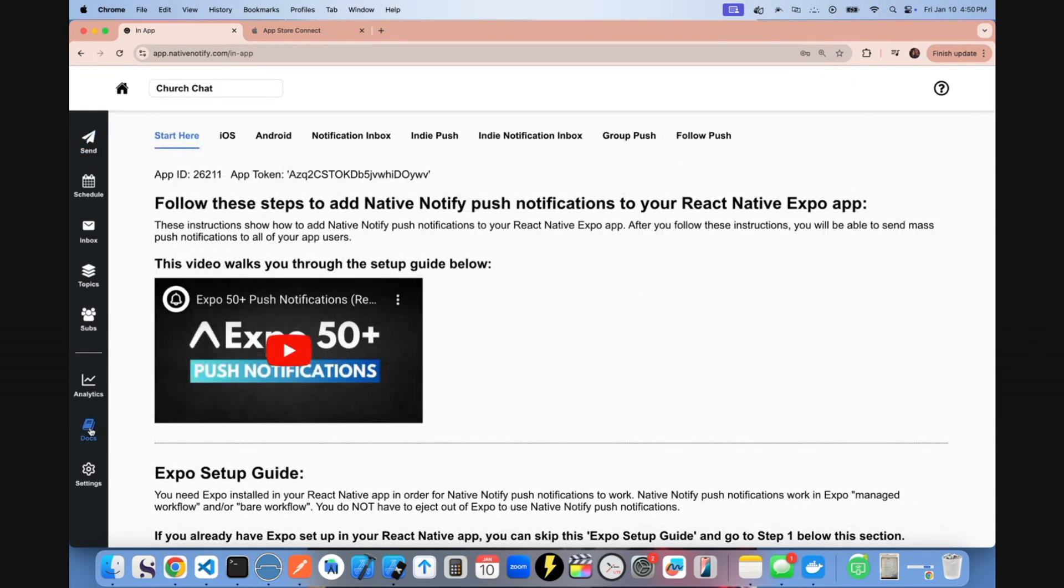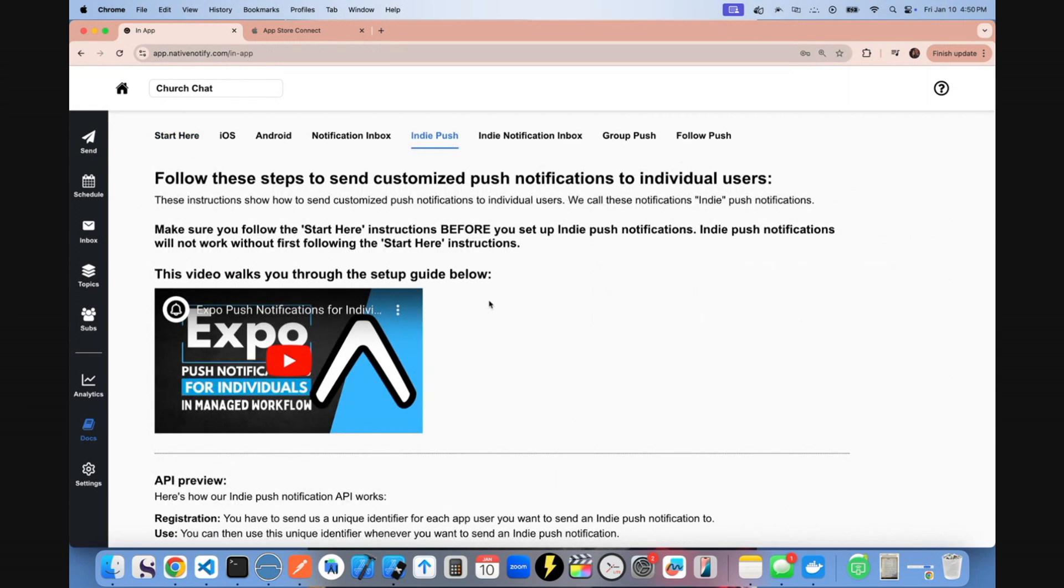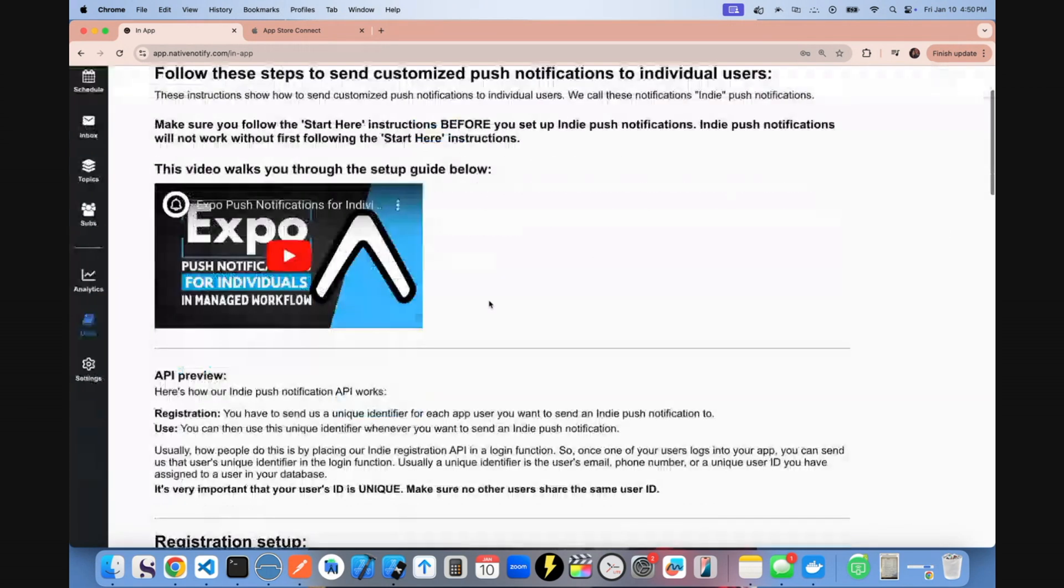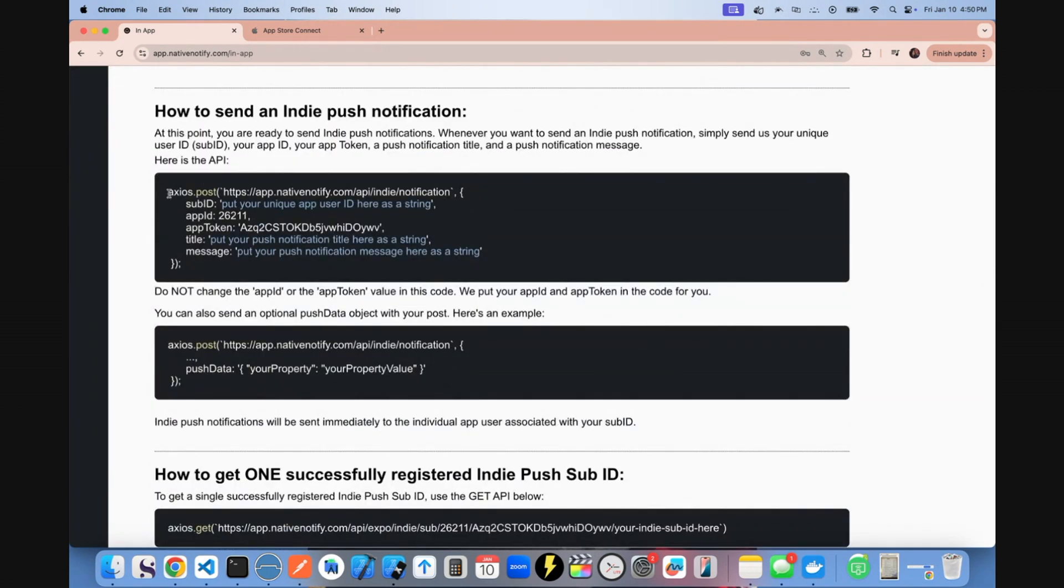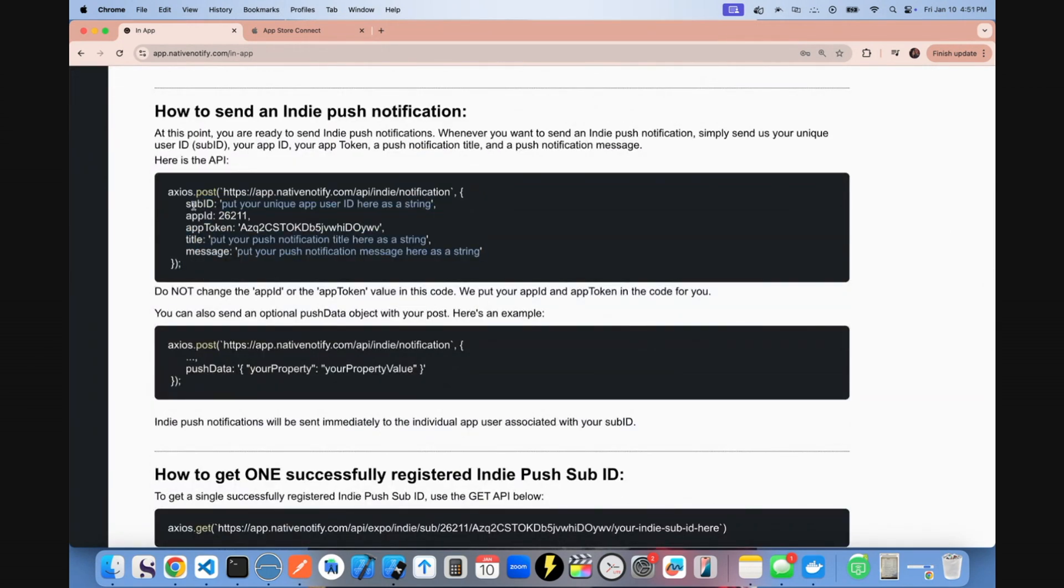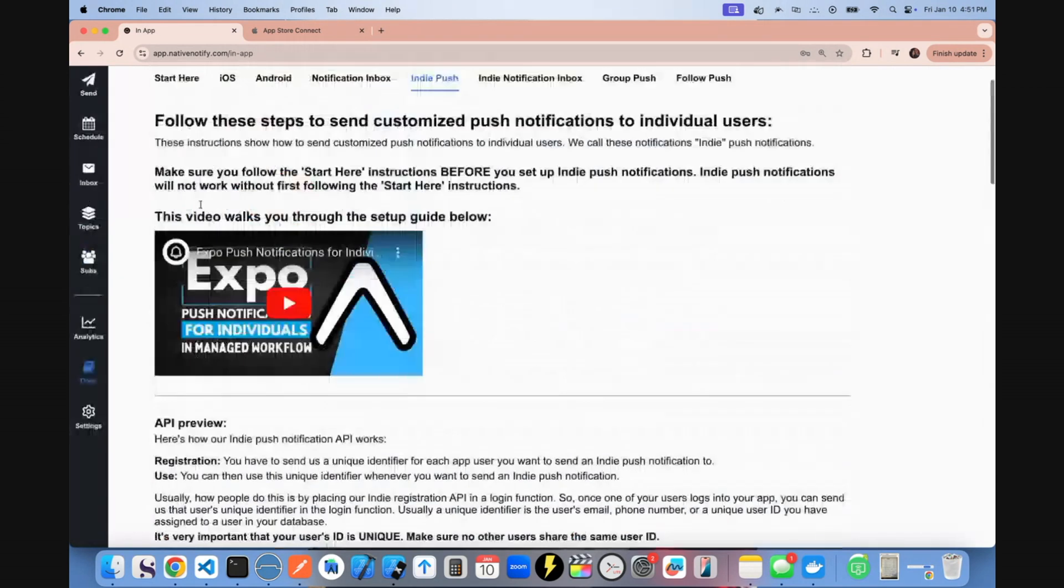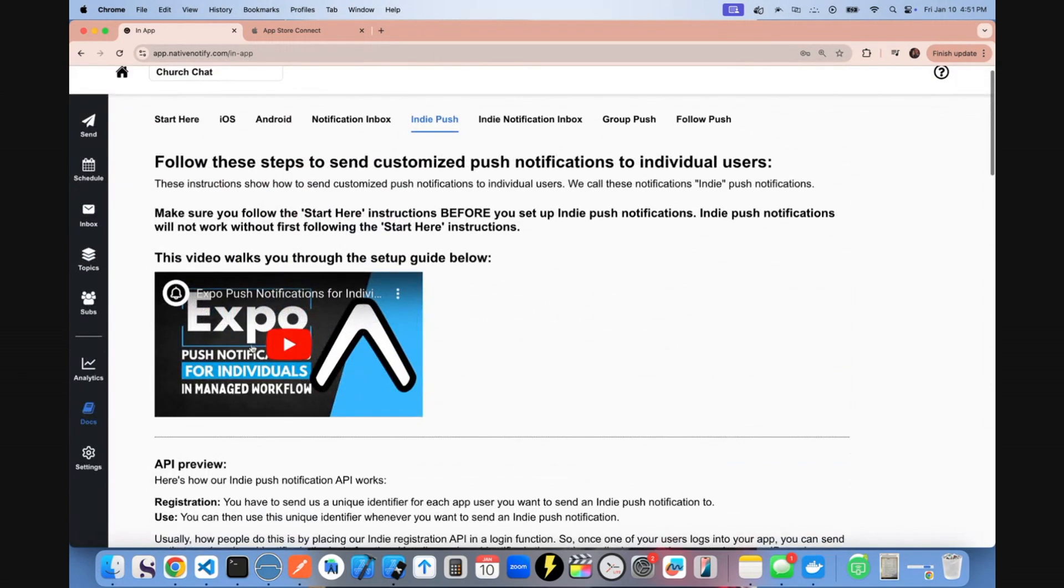This is how you send push notifications to individuals using an API that looks something like this. You'll end up registering a sub ID with us. This could be your user ID. And then whenever you want to send a push notification to that individual, you post using the sub ID that you registered with us. You can watch this video.